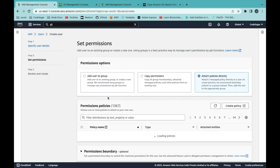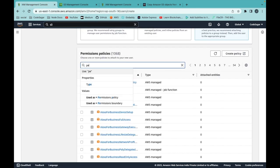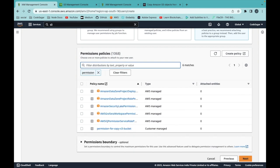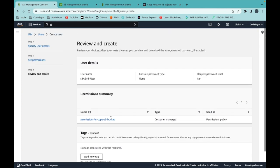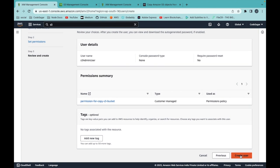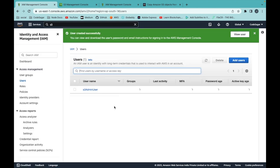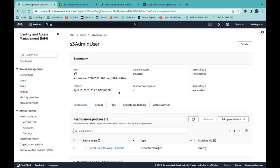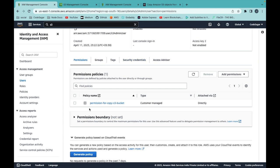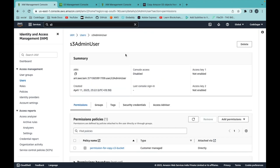We have created a policy with the name 'permission for copy S3 bucket'. You can attach this policy to the user — refresh the page, select this policy, click on next, and create the user. Click on the user and you can see we have attached the policy we created.